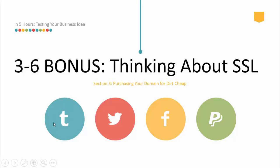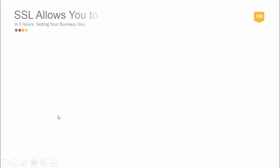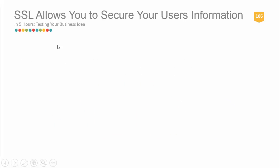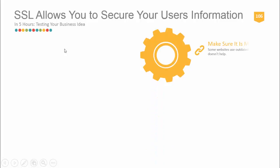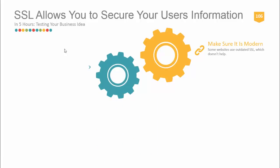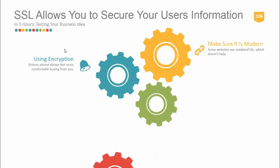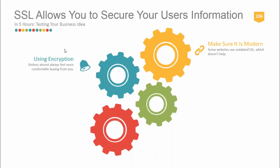Let's get right into it. SSL allows you to secure your users' information. Think of it as a security feature. It uses encryption, so visitors almost always feel more comfortable buying from you when you have a secure site certificate displaying.